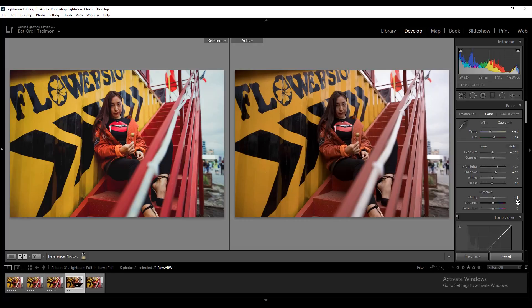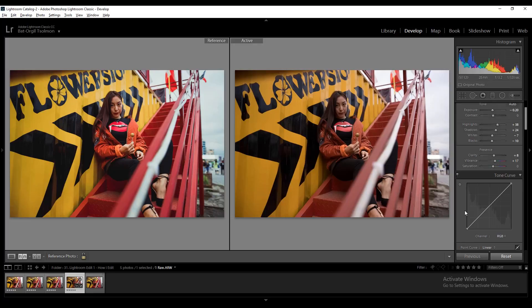Set the vibrance to 17. Now moving on to the Tone Curve section. Here I made two points and slightly lifted the top one, and that's it.